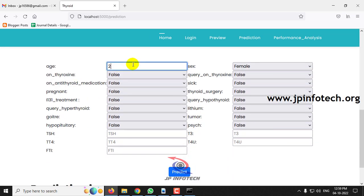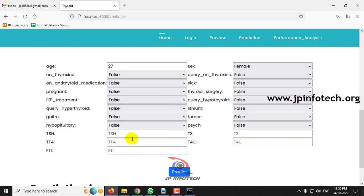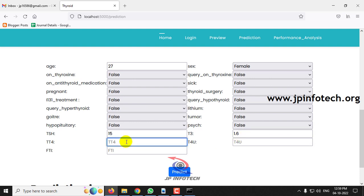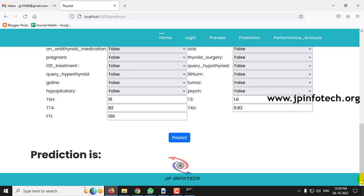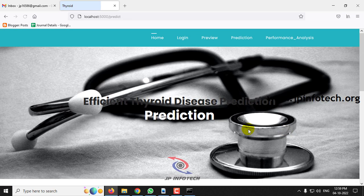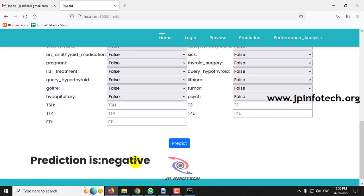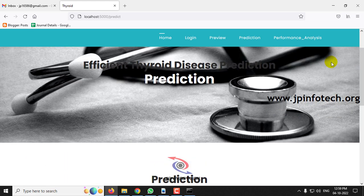For the third case: age 27, sex female, and all other boolean fields remain false. TSH value 15, T3 1.6, TT4 82, T4U 0.82, FTI 100. The predicted result is negative.